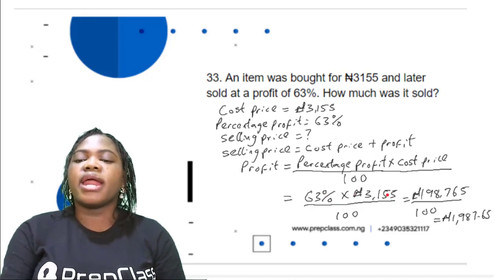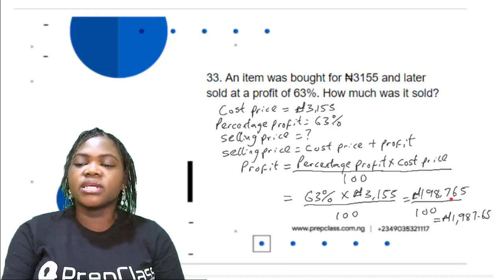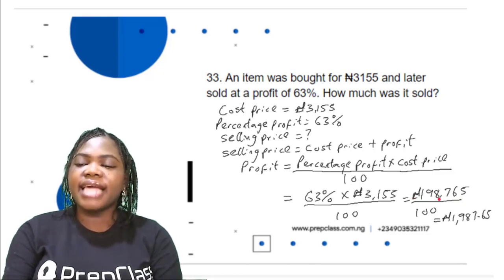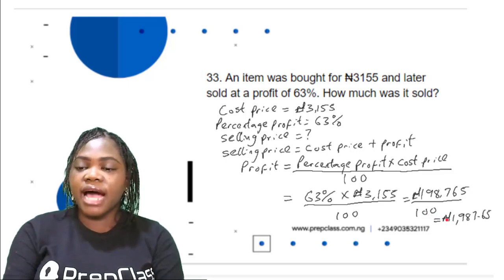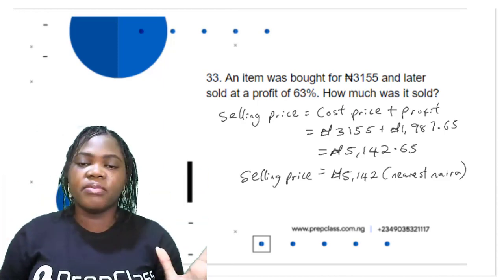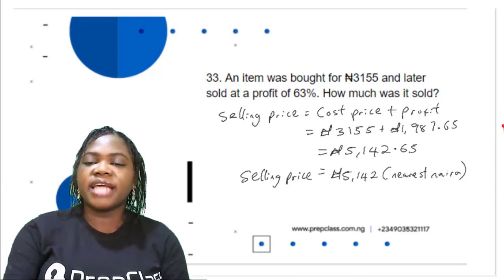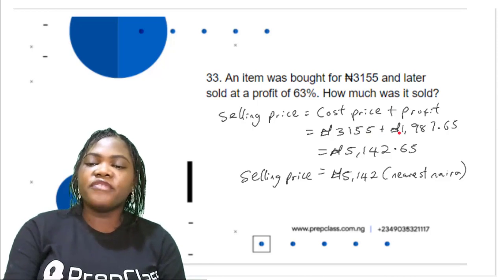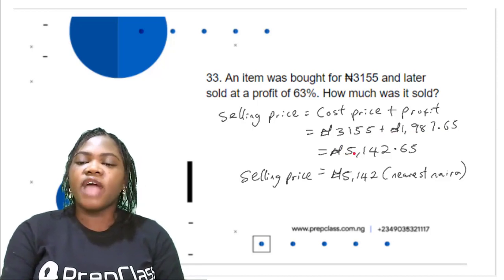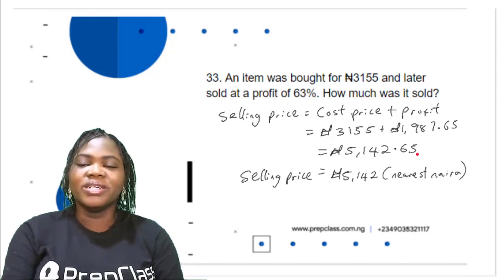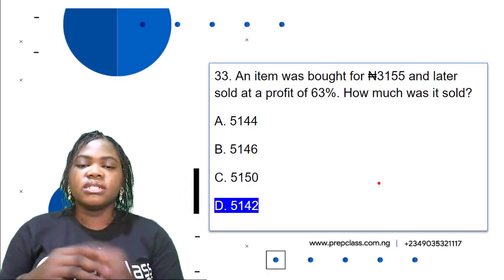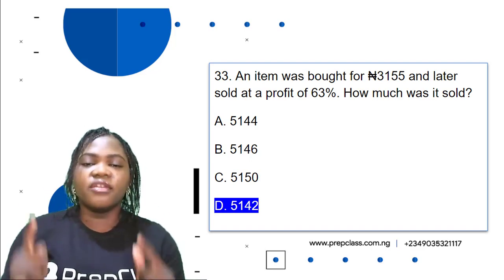63 × 3,155 = 198,765 Naira. Divided by 100 gives ₦1,987.65. Now, selling price = cost price + profit = ₦3,155 + ₦1,987.65 = ₦5,142.65. So the correct option is D: ₦5,142.65 — that is the amount the item was sold for.